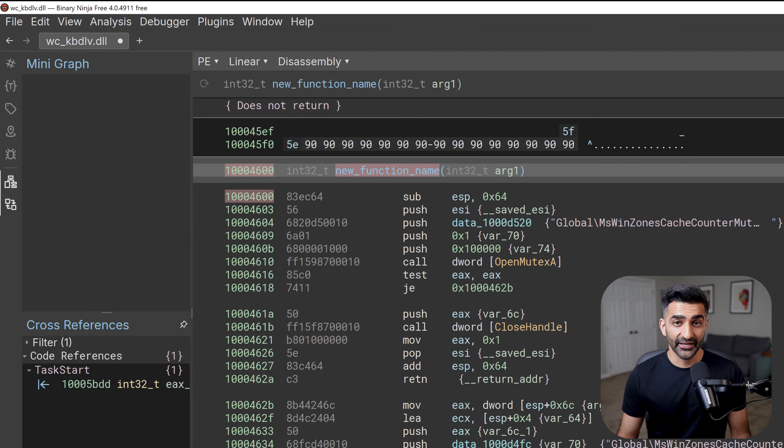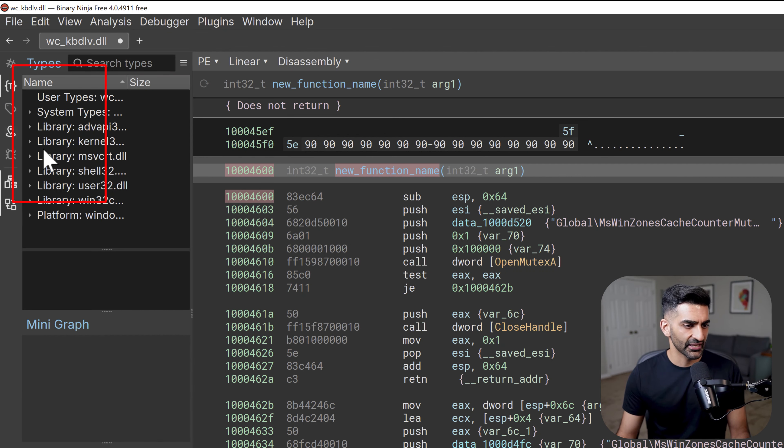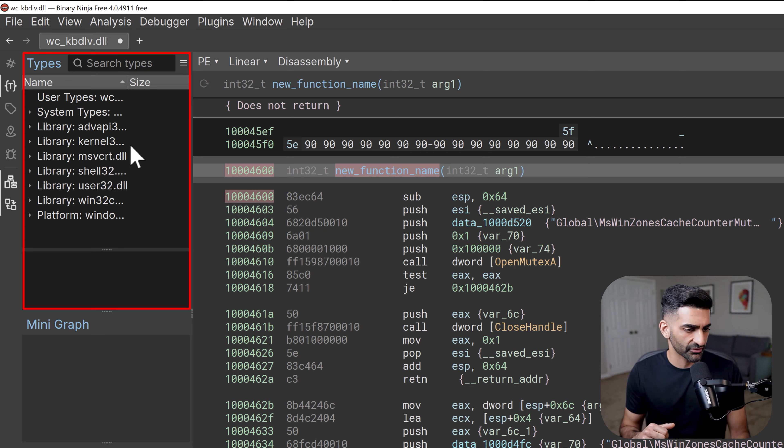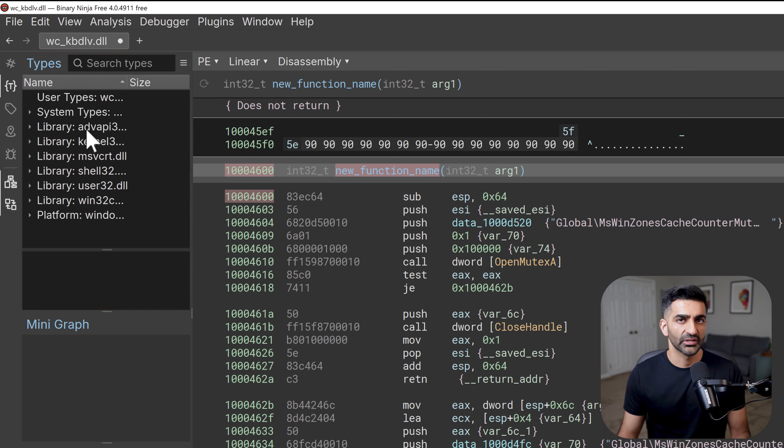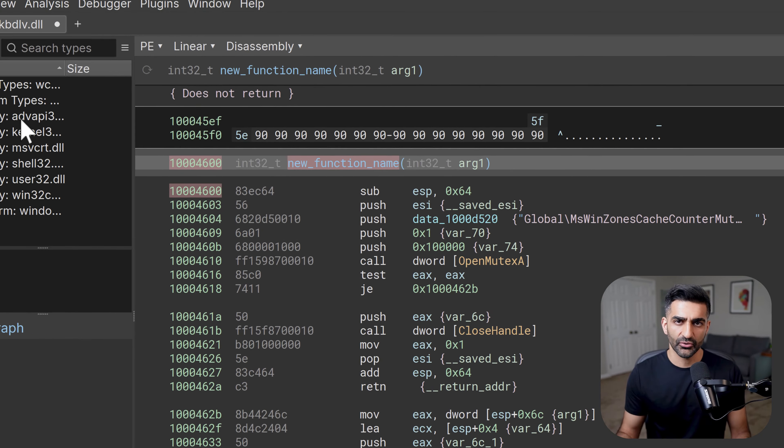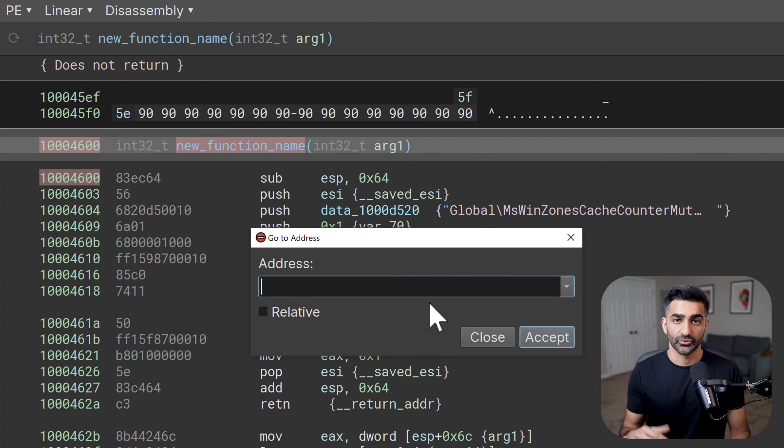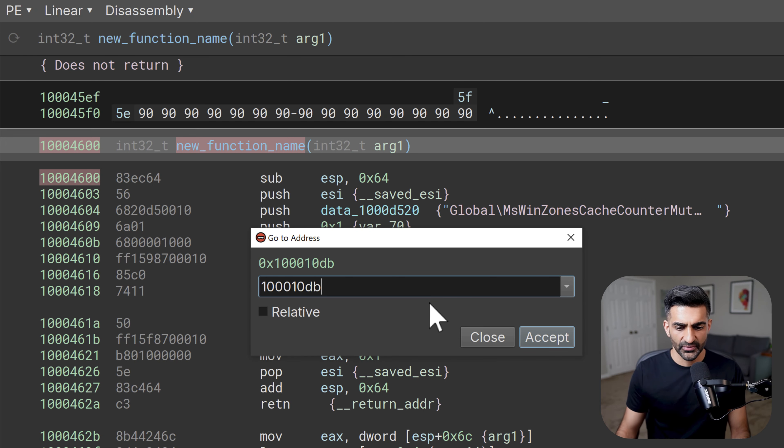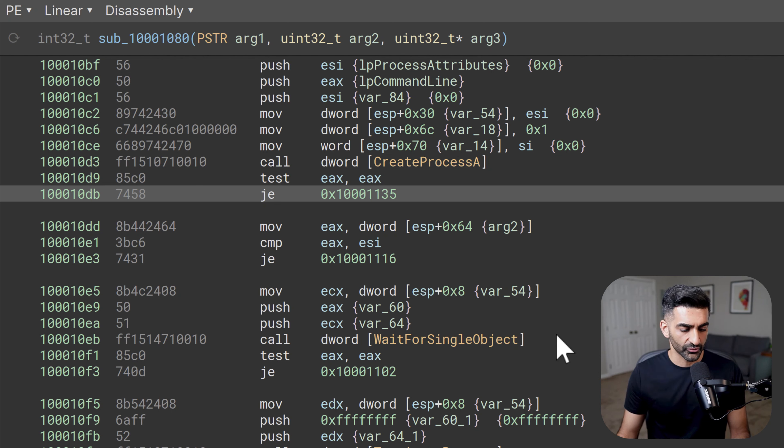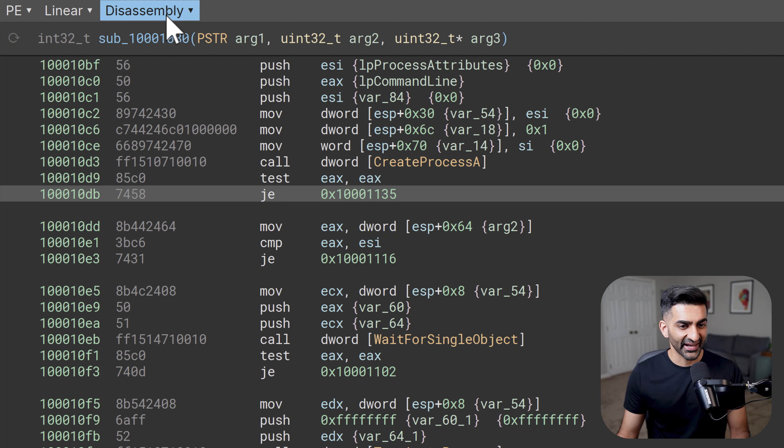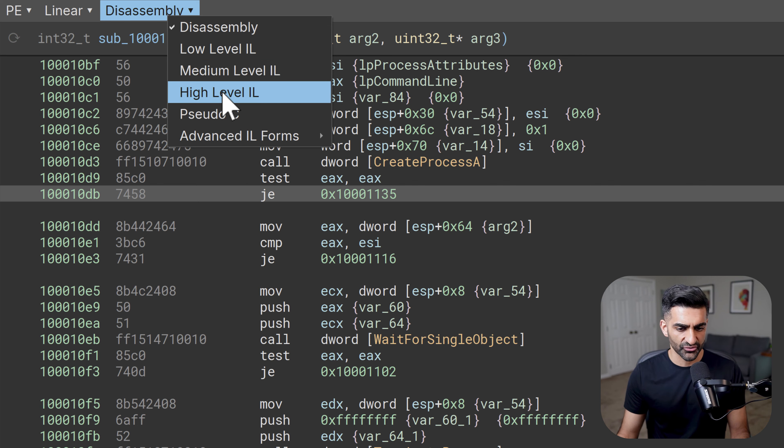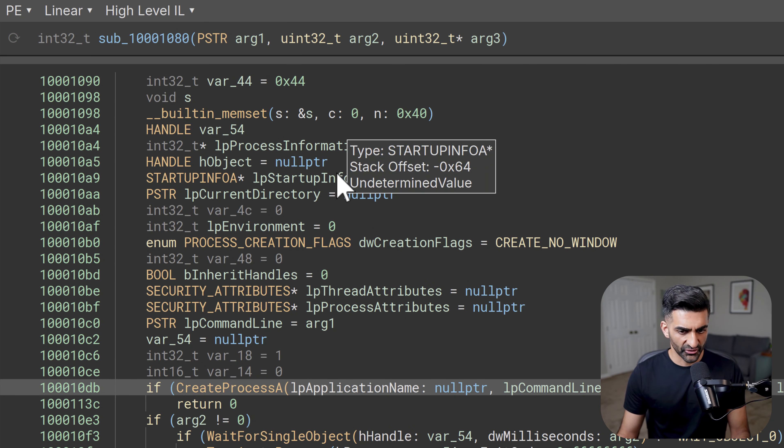Let's talk about types. You can access types by hitting this T here on the top left, and this brings up all of the user and the system types, as well as those associated with the libraries that are imported by this executable. Let's say you want to change a type. We'll go ahead and jump to some code here as an example. So in order to jump to an address, you can hit G for go. And the address I'll jump to here is 100010db. And then I'll hit accept or enter. And it's now jumped to that location based on that address. And we'll go ahead and actually use the high-level IL here to get some exposure to this view.